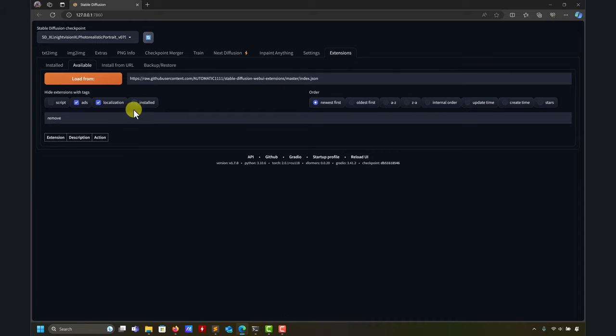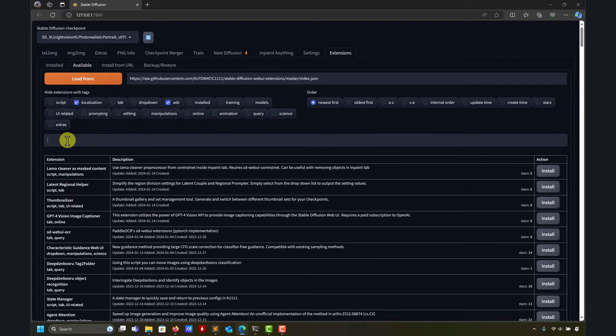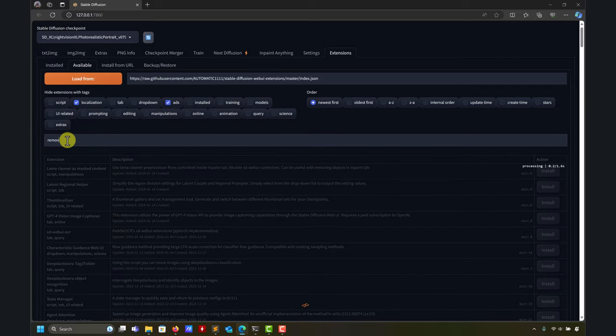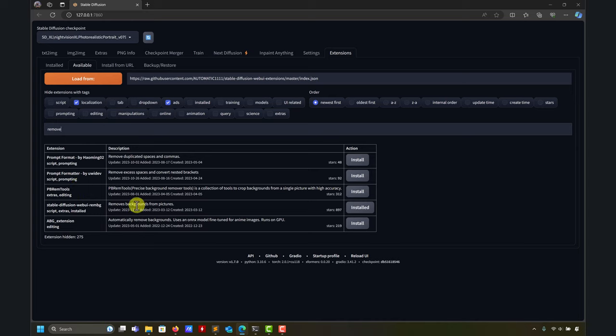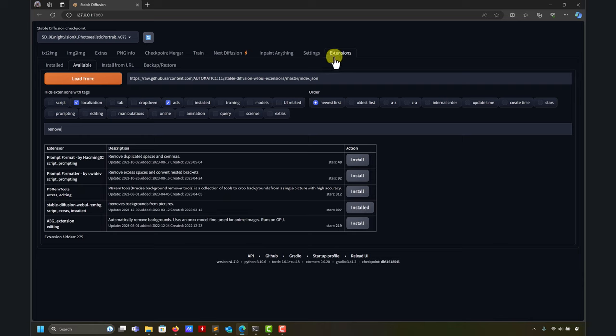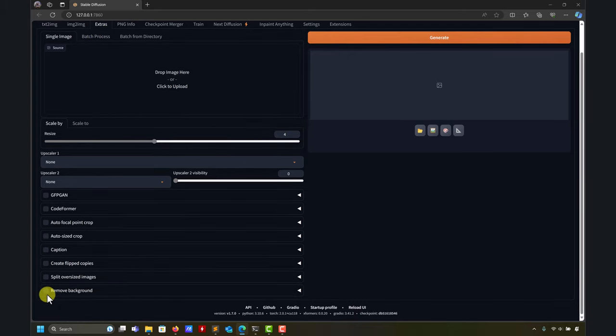Here you should find that one by Pronin - remove background from picture. I already have it installed. You can install this one and then when you install it, you're going to have it in extras. There are many of these extensions that don't get a tab - if you don't find the tab or where that option is, go to extras and you'll have it here.